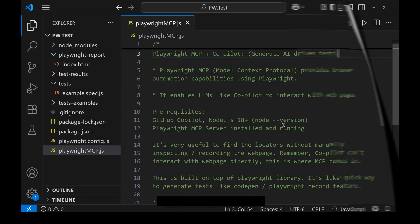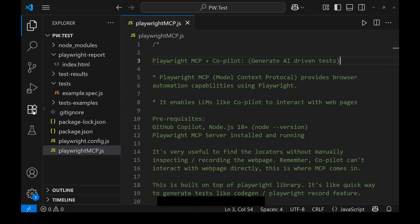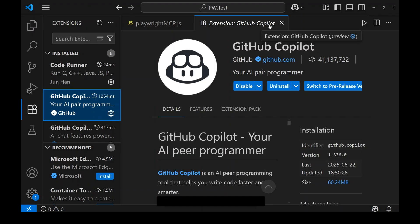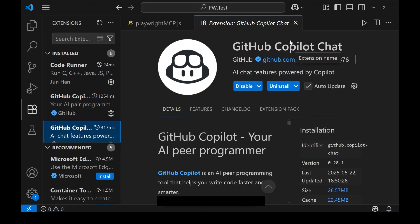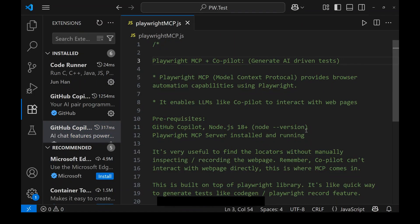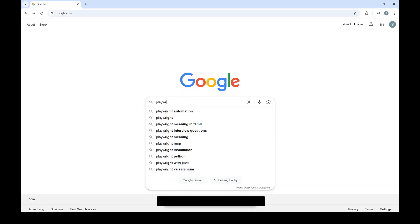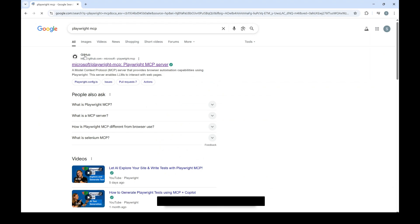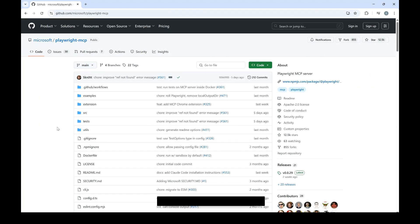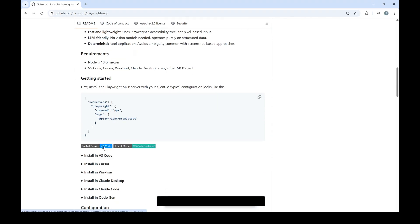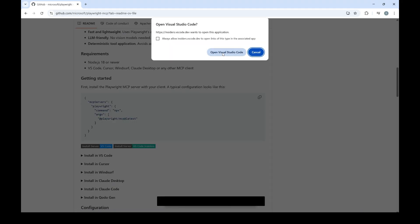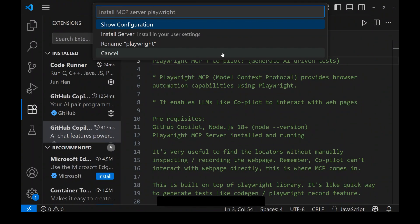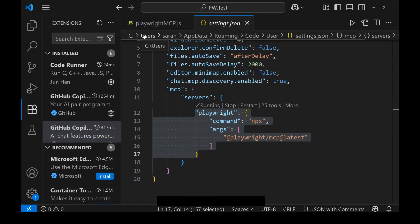Now let's see this in action. First, check your extensions — you need the GitHub Copilot extension and GitHub Copilot Chat; both are necessary. In the terminal, run 'node --version' and check whether Node.js is version 18+ — if not, upgrade it. Then the Playwright MCP server needs to be installed. Open Google Chrome, search for Playwright MCP, open the GitHub project, scroll down to Getting Started, and click on the VS Code button. This will open VS Code and present a command palette with options — click 'Install Server' to install the MCP server.